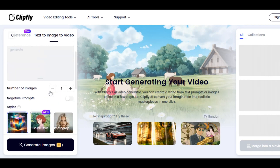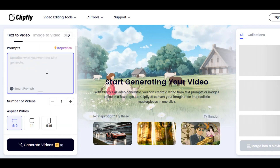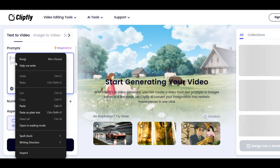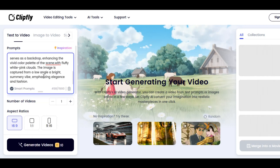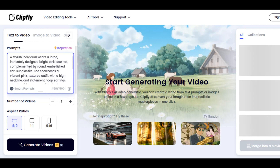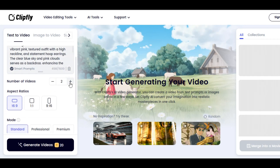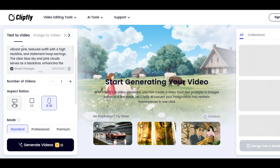We are going to try those features one after the other. Let's begin with the text to video feature. Provide the prompt of what you want to generate in the prompt box. You can write up to 1500 characters. You can also use smart prompts for prompt enhancement. Scroll down and select the number of videos you want to generate — you can generate up to four videos at the same time. I am satisfied with one output. Select your desired aspect ratio between 16 by 9, square, and 9 by 16.